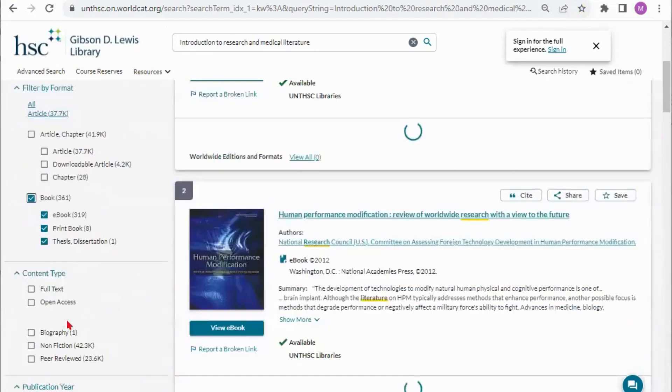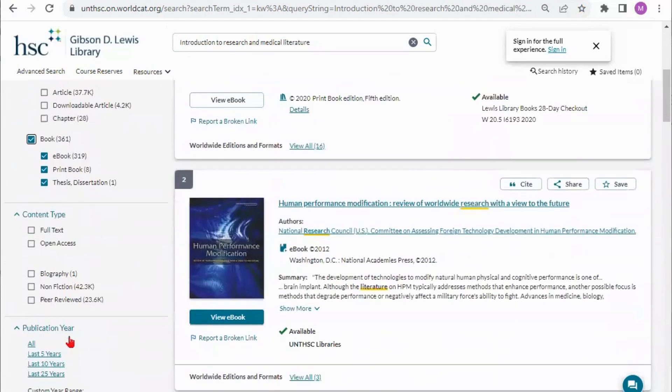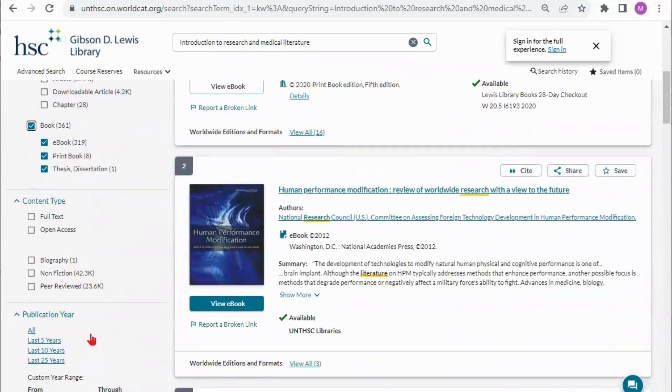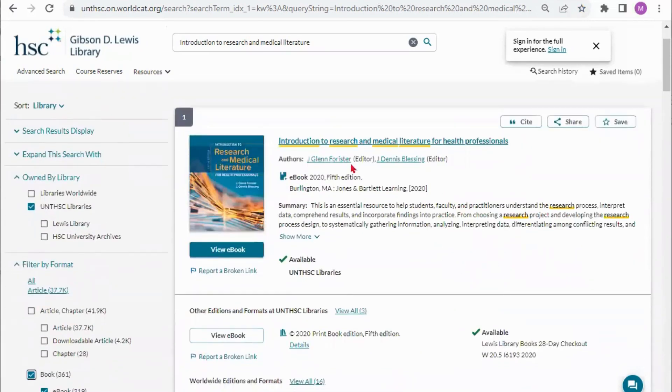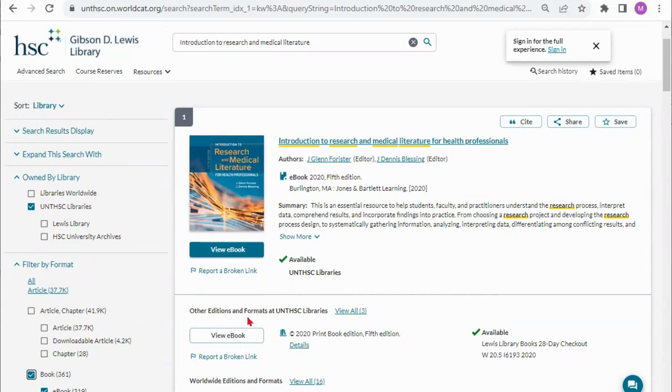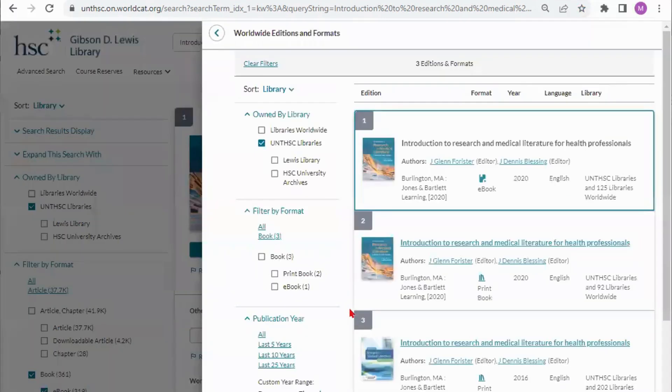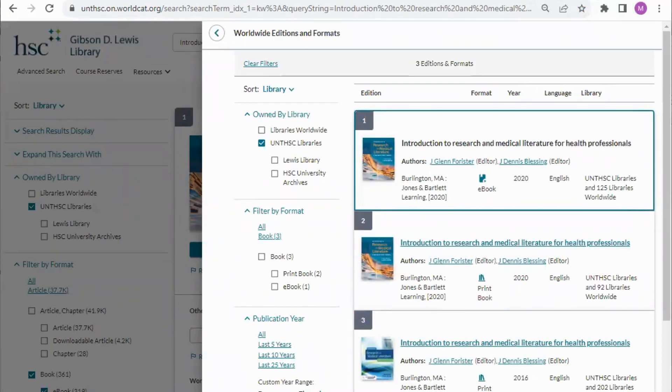I can also continue limiting it to what type of book or the publication. If I knew the book I needed was published in 2020 I can limit it to the last five years or date range. This is the book I'm looking for, the 2020 edition, the fifth edition. Down here we have other editions at the UNT HSC library which includes the print version of the same edition. It shows that we have three so if I open that up I'll see the ebook for 2020, the print book for 2020, as well as the print book for 2016.